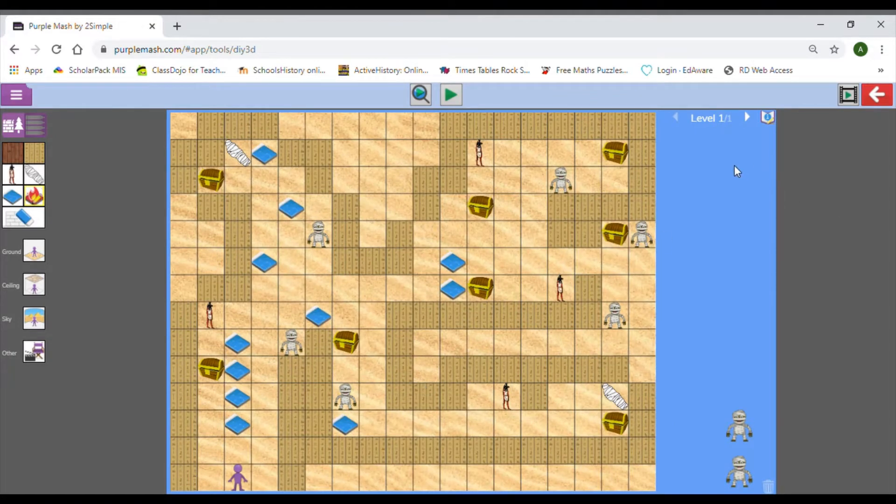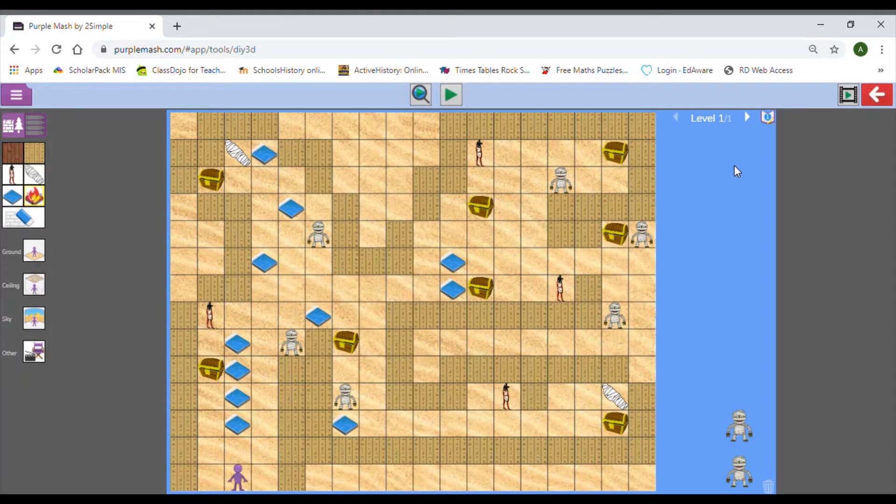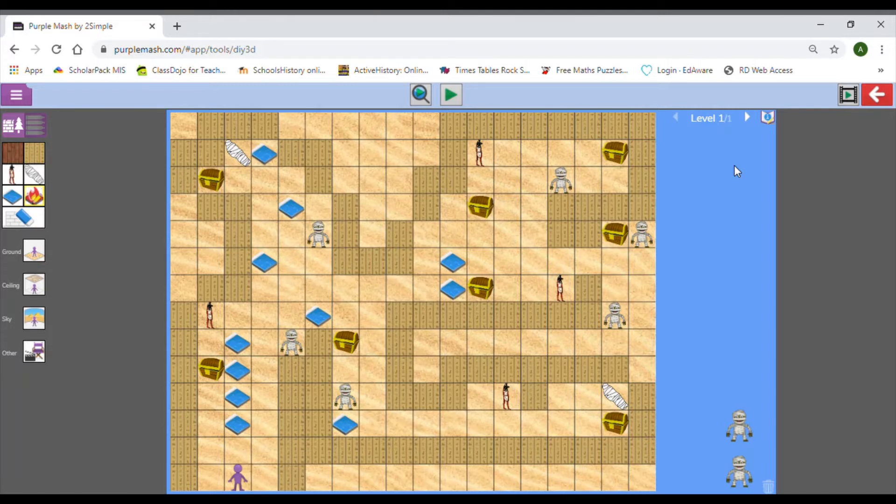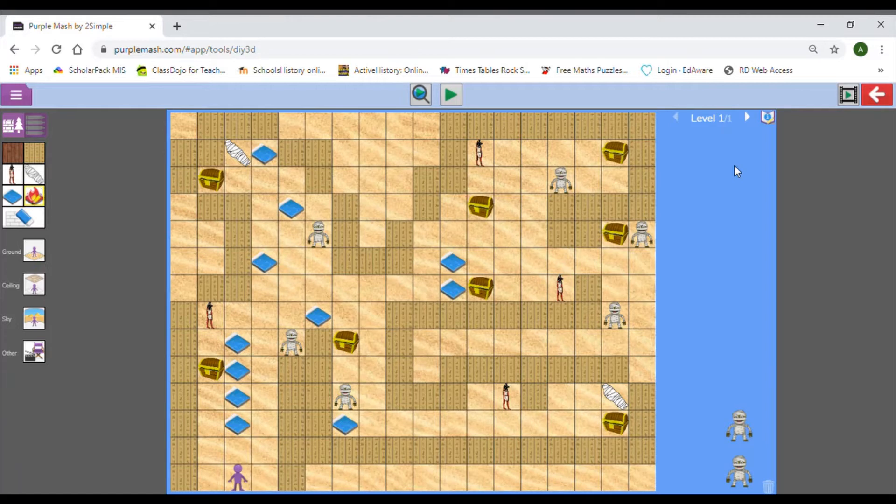To make another level, think about how you can make your game more difficult. Looking at mine, I know I've got water as an obstacle but I've not got lava, so I might want to use that in my next game. I want to think about maybe changing the layout so it's slightly trickier and maybe changing how the enemies move around.